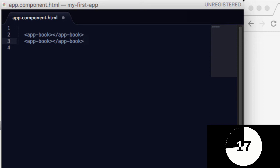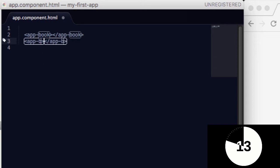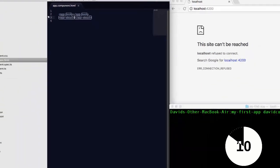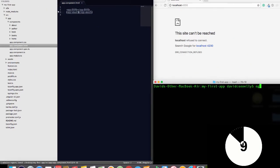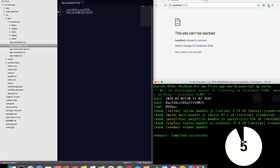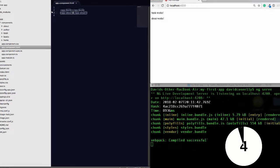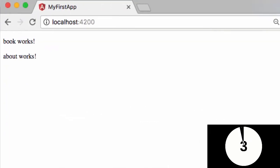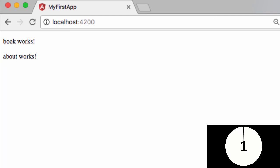And we'll also have app about as well, okay. And if we do that, and then save that, and then say ng serve, you can see that we've now added two components onto our page.